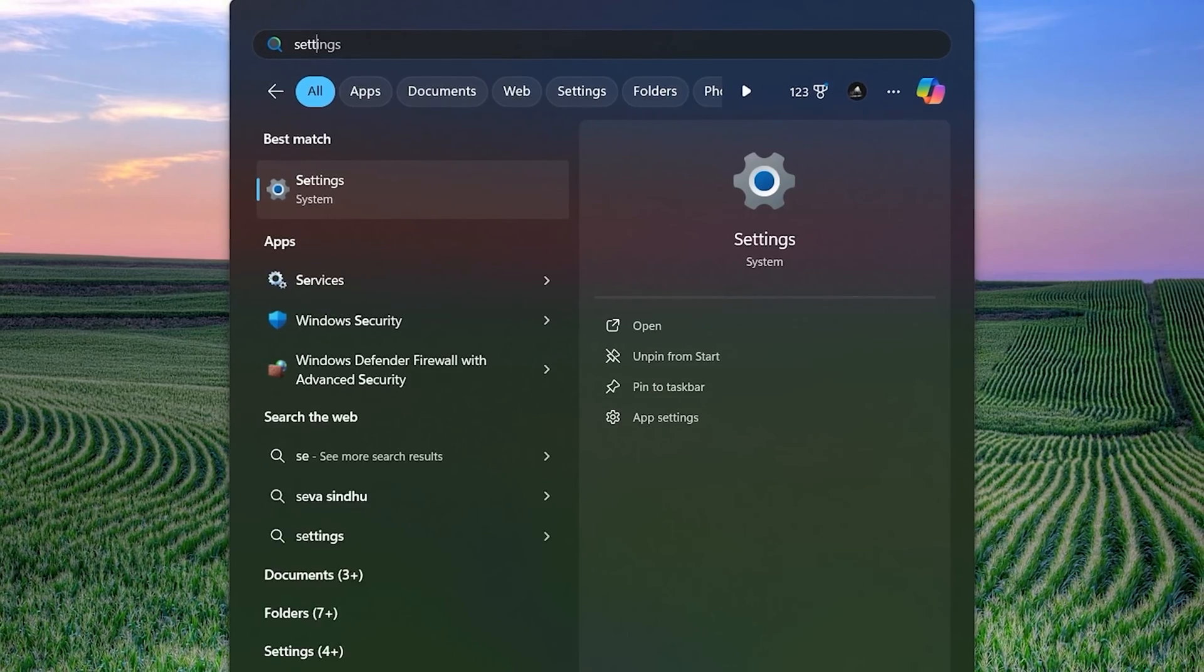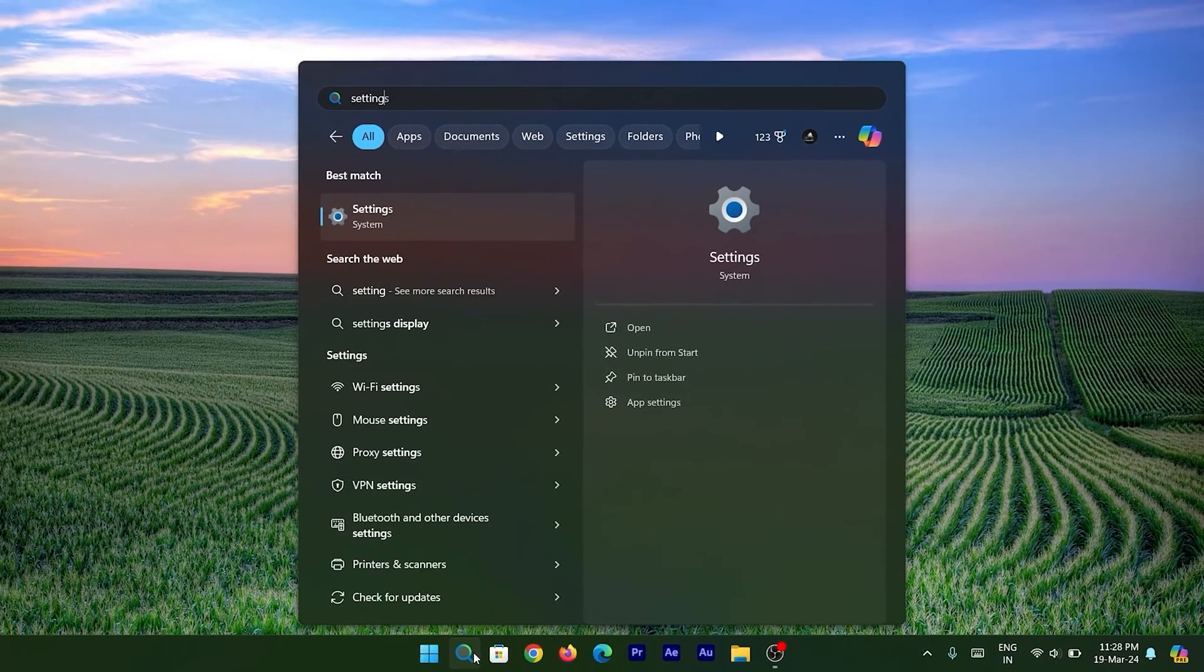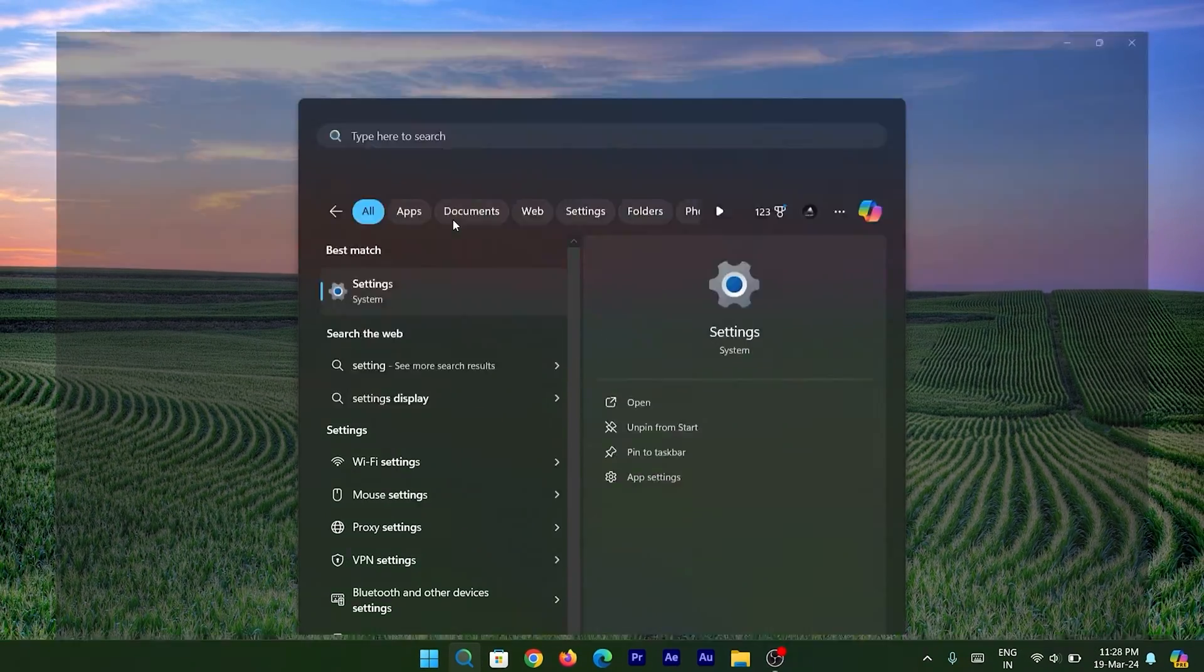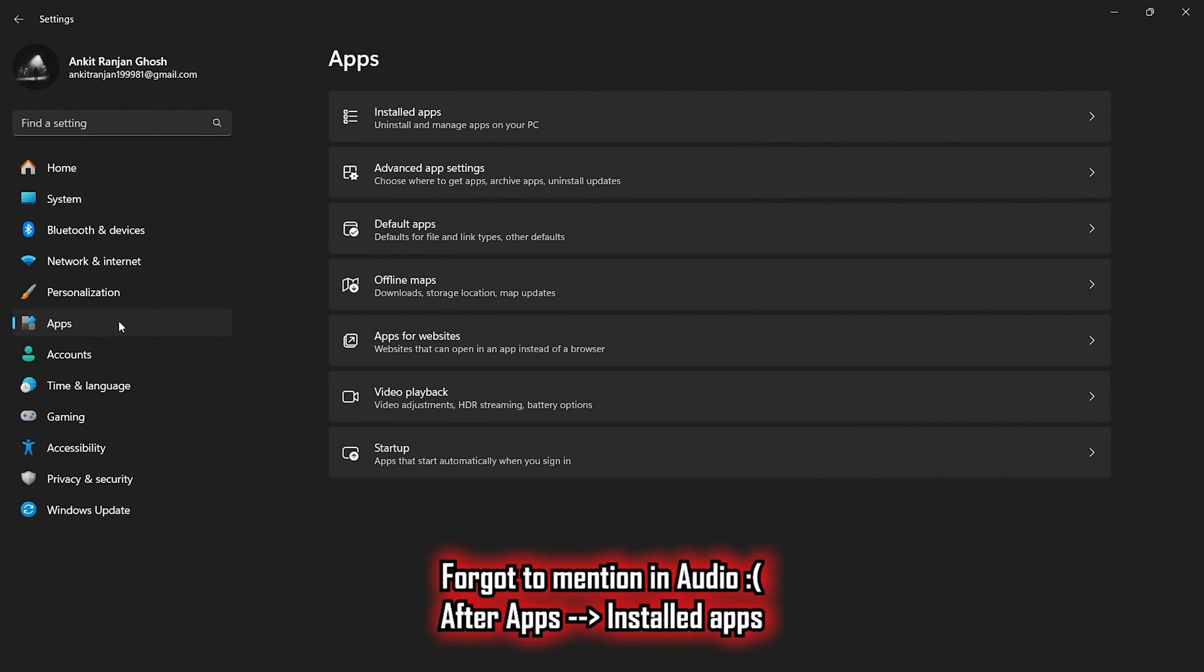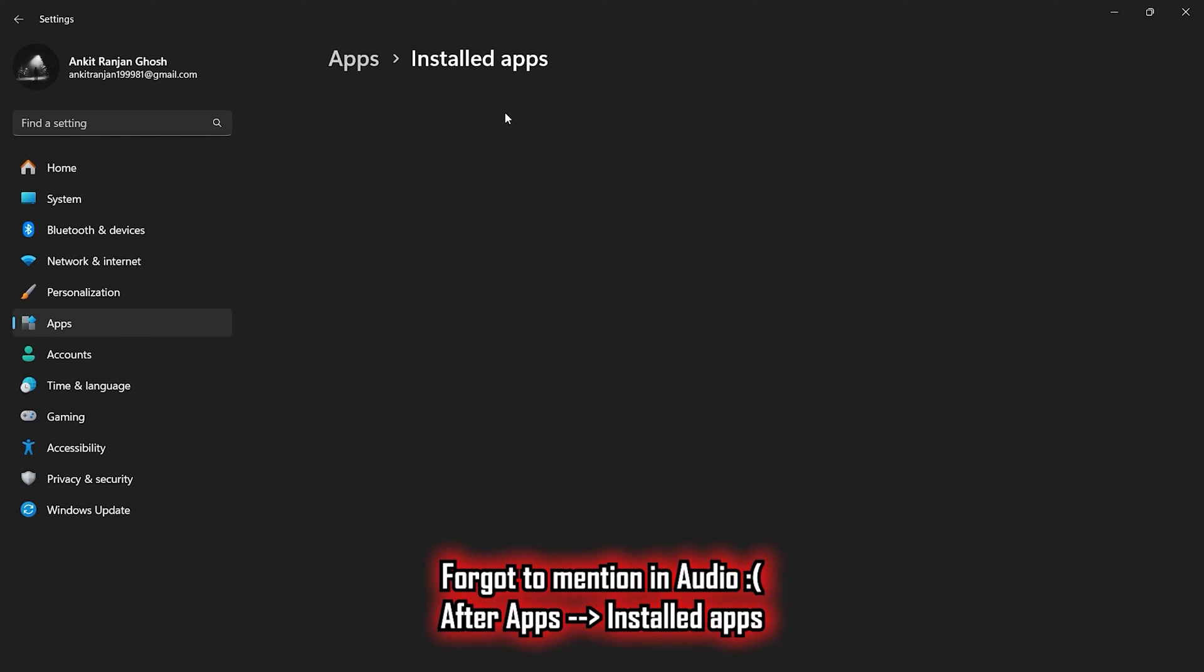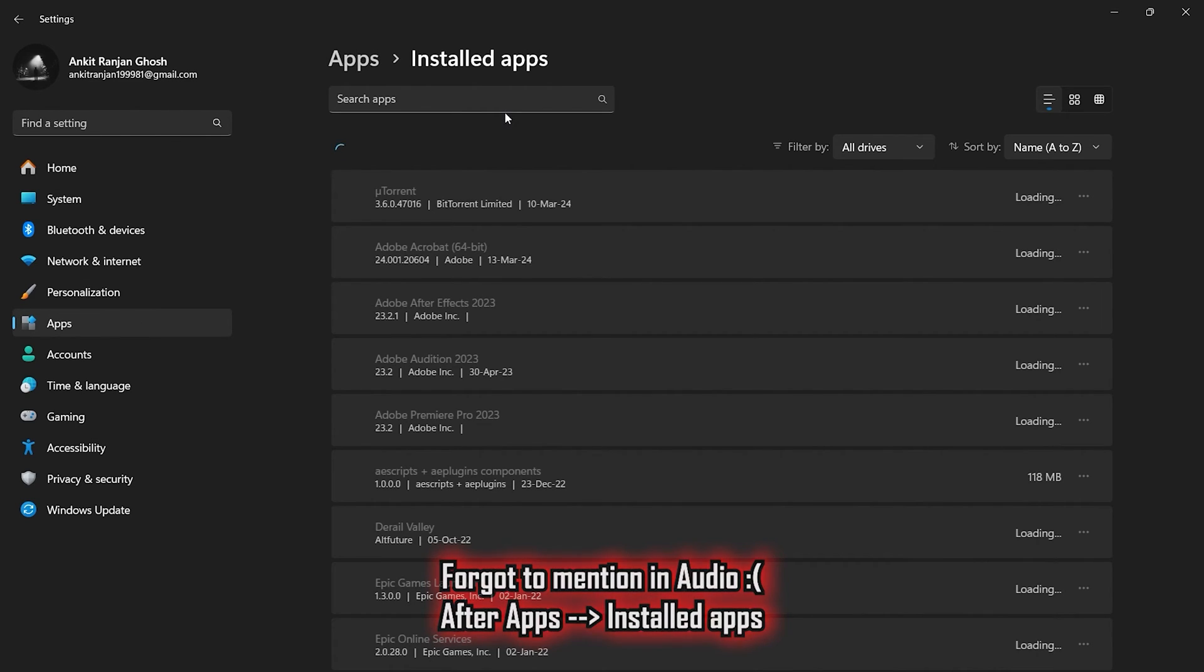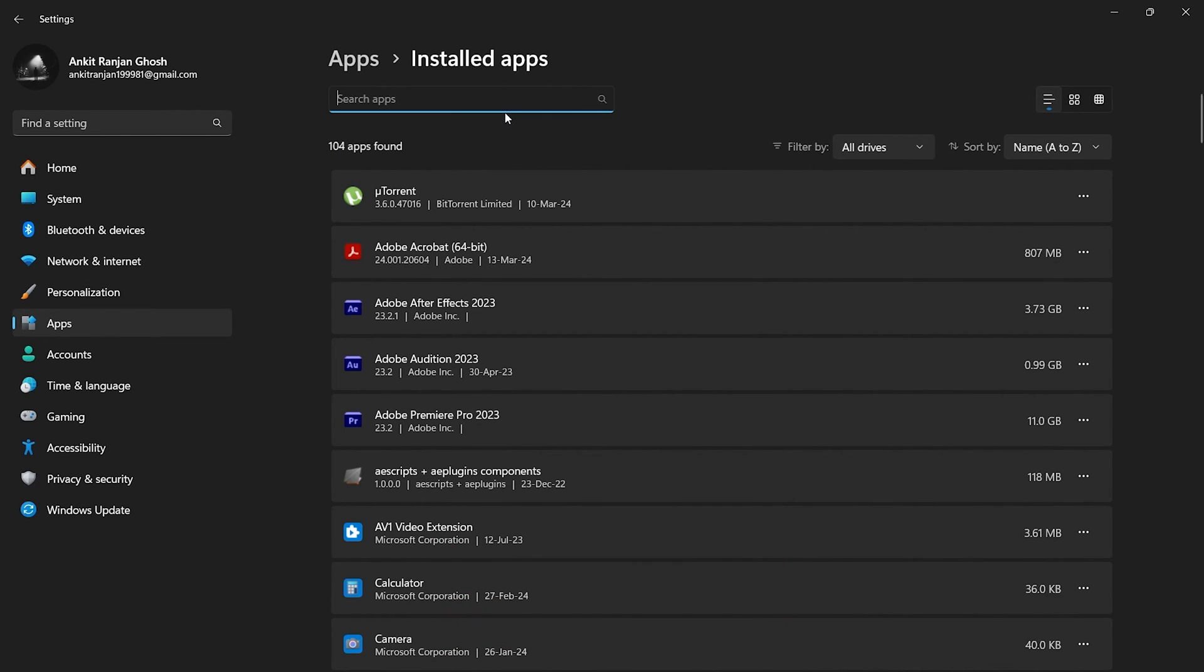Once inside the Settings option, go to the left side and select Apps. After that, you will get to see a list of all the things installed in your system.